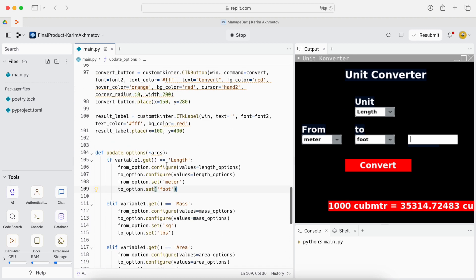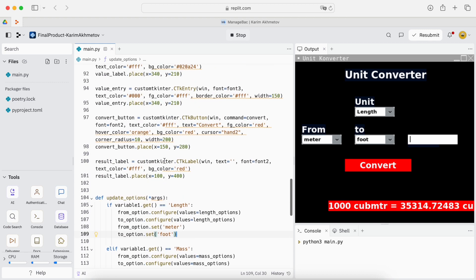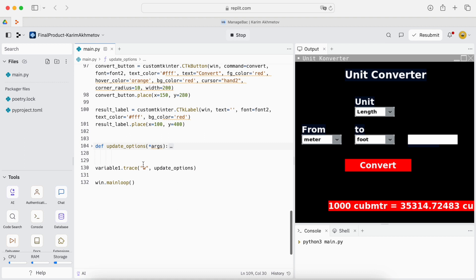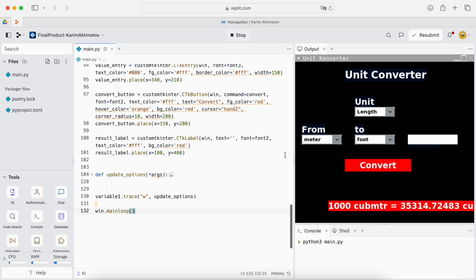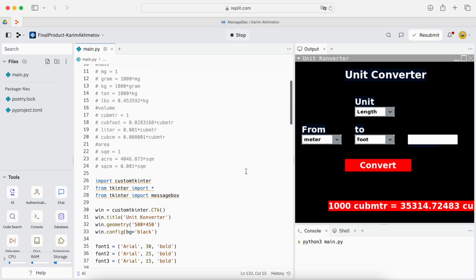And the same happens for mass, area and volume. The same code but different options like area option, mass option and different values as well. And then here we just make a trace to follow this code, the update options every time we switch. And that's pretty much it. And in the end we have a main loop which repeats the code which means when we press the convert button it doesn't stop the code. It can do more than one conversion. Infinitely many.